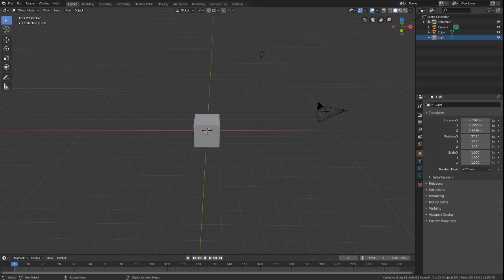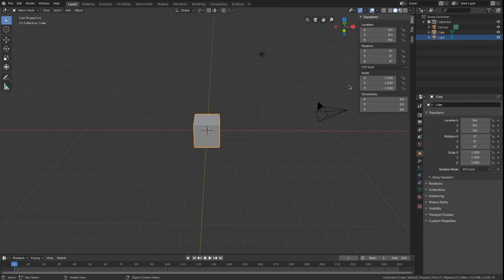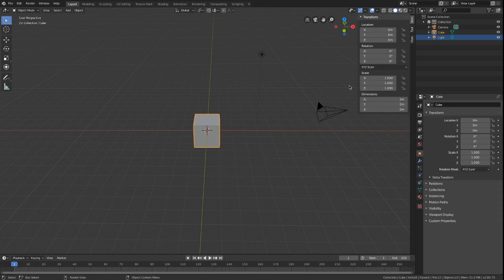Using the T key, we can make this menu appear. Using the N key, we can make this menu appear.